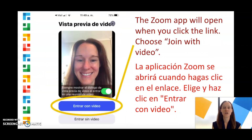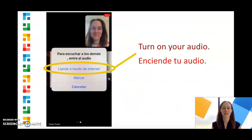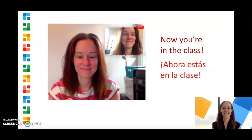The Zoom app will open when you click the link. Choose Join with Video. Then turn on your audio, and now you're in the class.